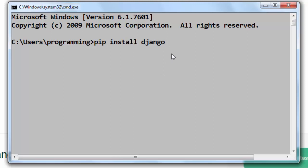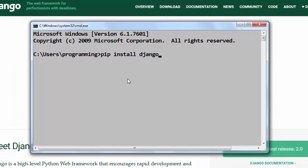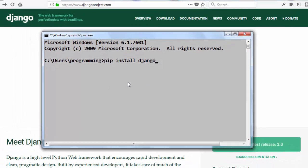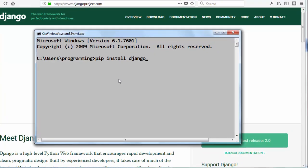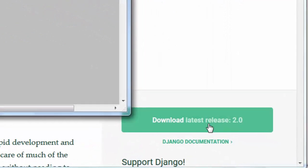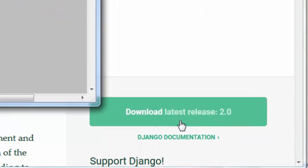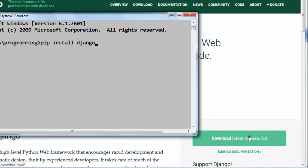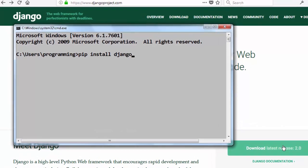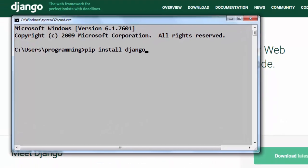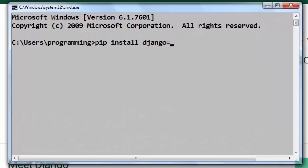When I press enter, pip is going to start the installation process and install the most recent available version for Django, which is currently version 2.0. But instead of installing the most recent available version, I'm going to install version 1.11.